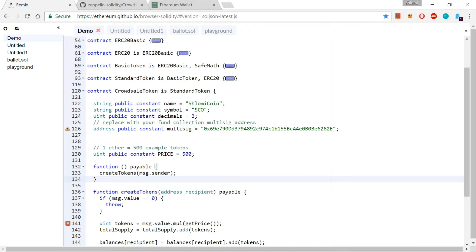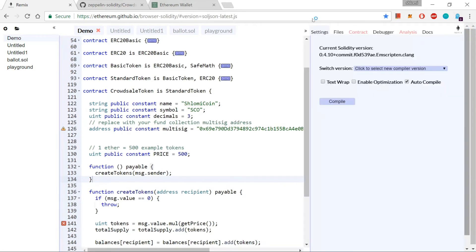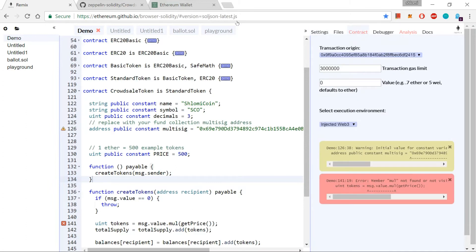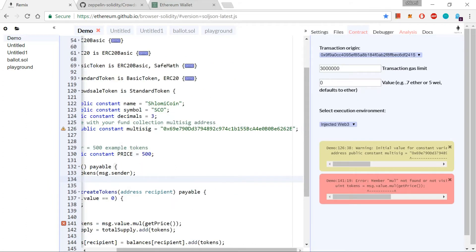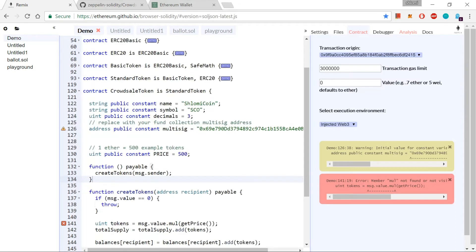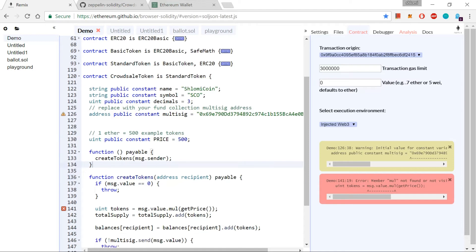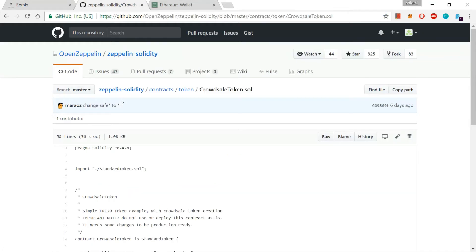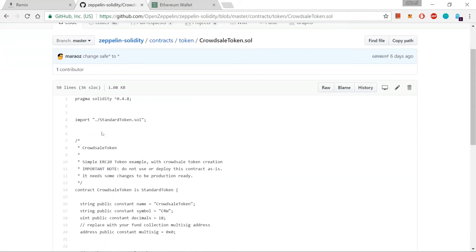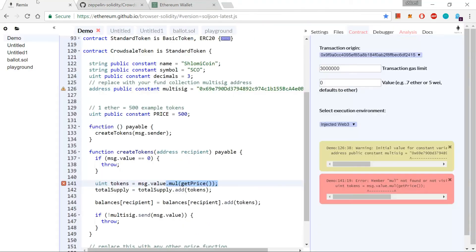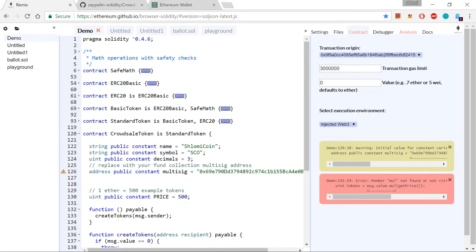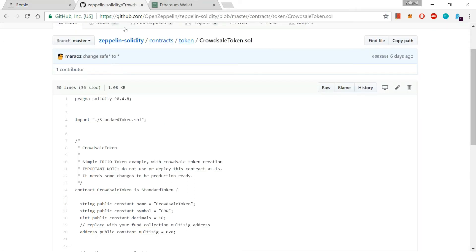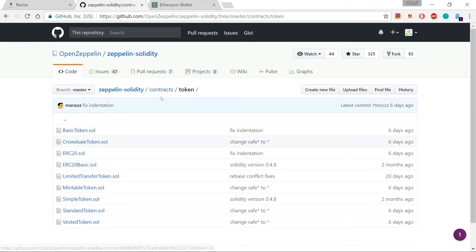But I just want to compile now my SCO contract. And there is an error. Why is that? Line 141. It seems that the CrowdSell contract is for some reason not compatible with this SafeMath smart contract that we talked about in the previous tutorial. Why is that? Let's have a look for a minute. Oh, it says that they fixed it six days ago.